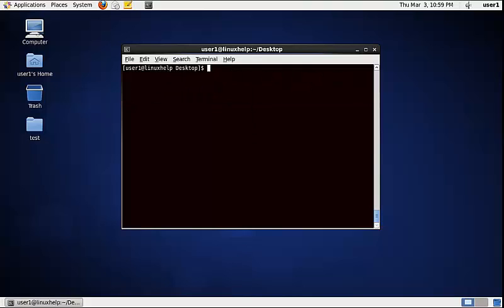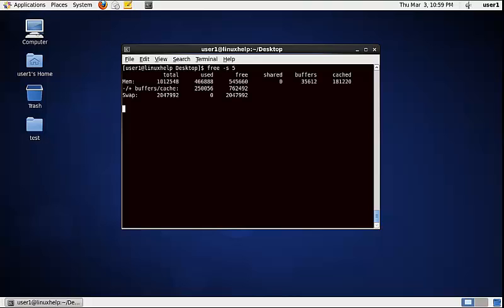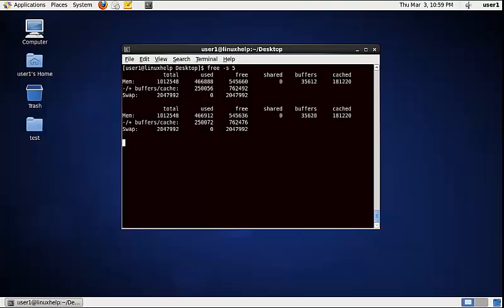To display the physical memory usage every 5 seconds, use the following command: free -s 5. Now the physical memory usage will be displayed every 5 seconds.